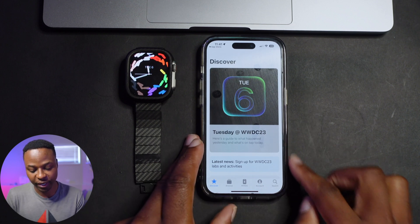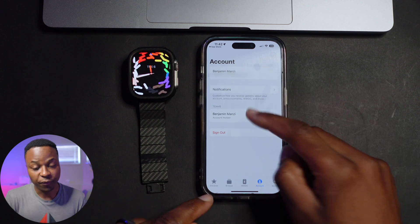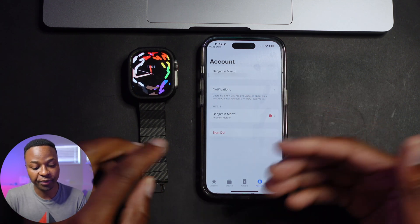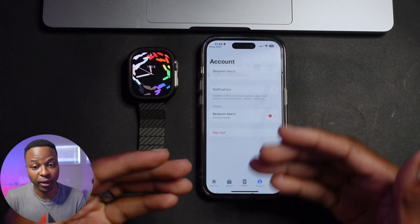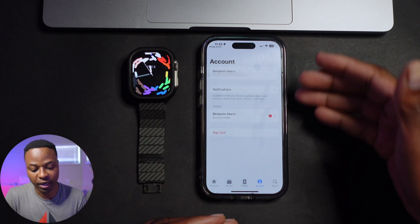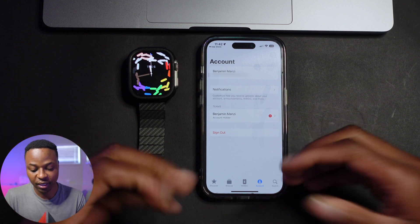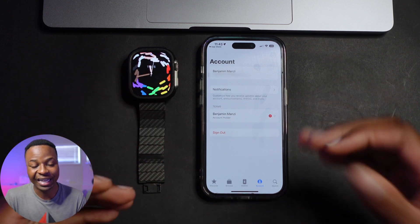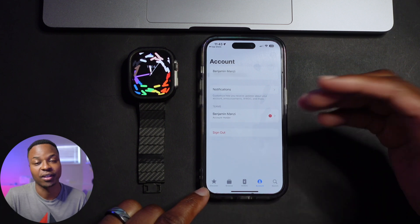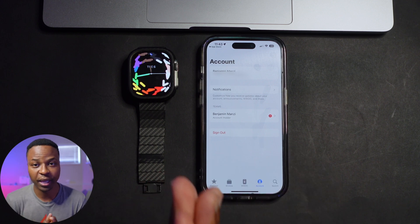Once it's open, go to the bottom section where it says Account. If you don't have an account, you'll see a blue button that says Enroll, which allows you to enroll your Apple ID into the developer account. Any device that has your Apple ID will then have a developer ID associated with it, and you can update it to the latest iOS version and watchOS 10.